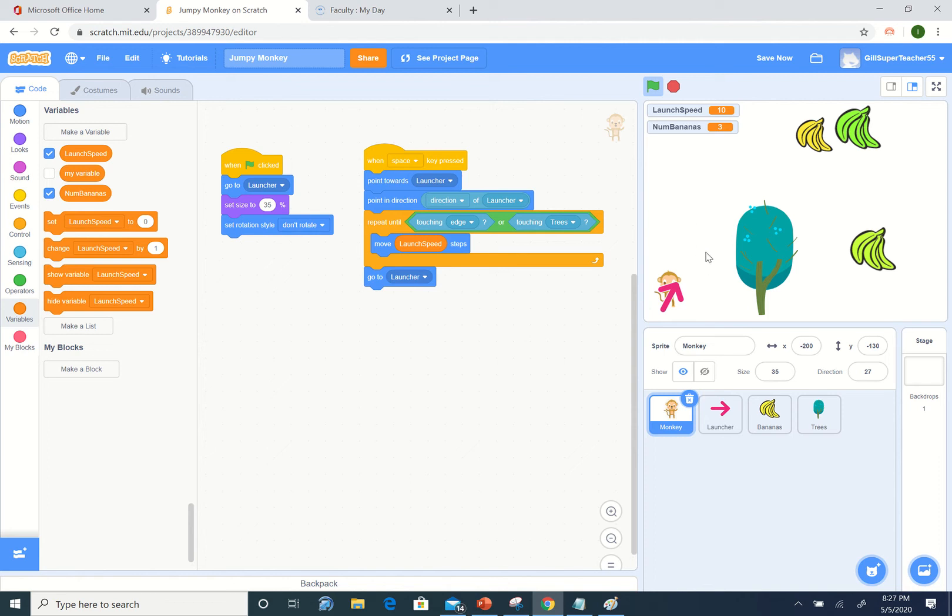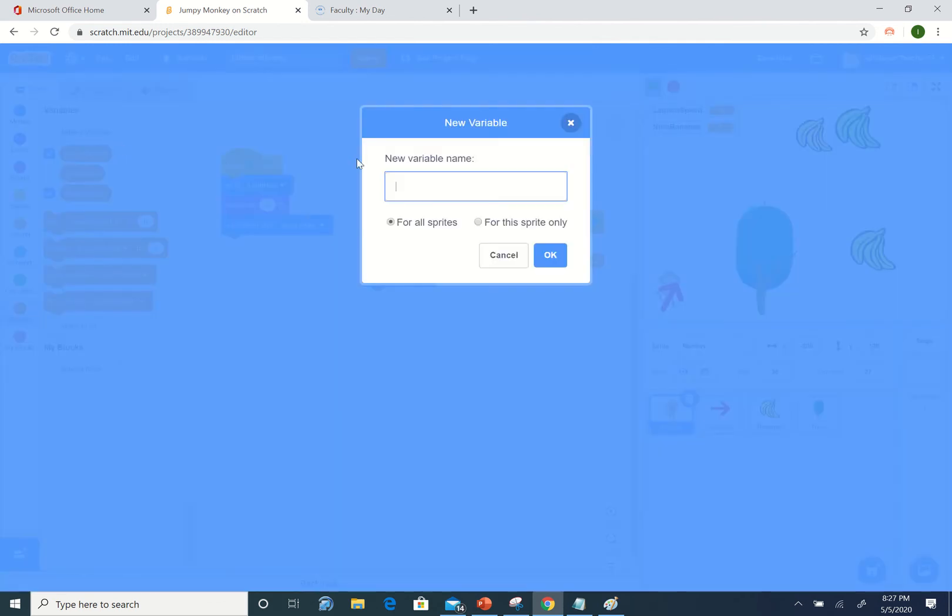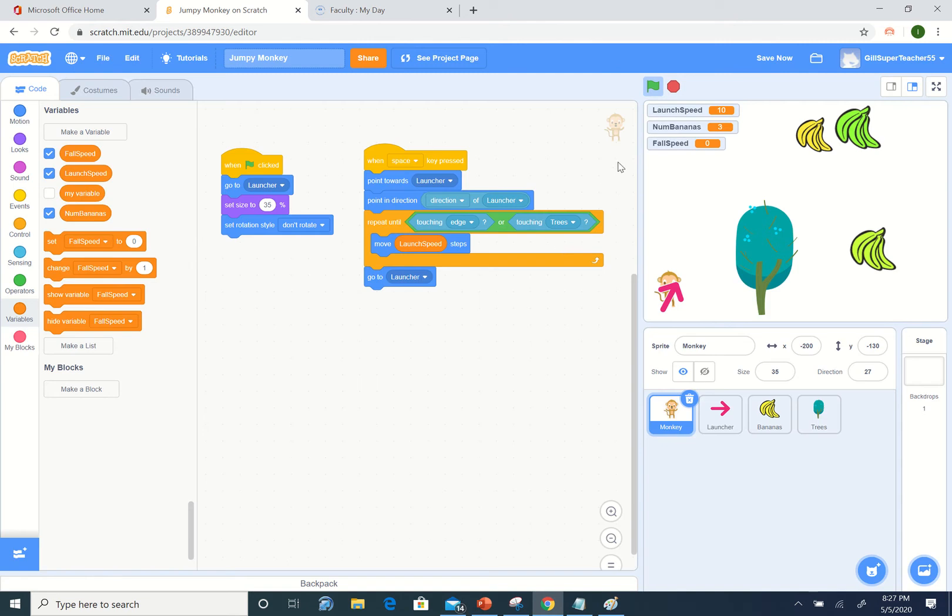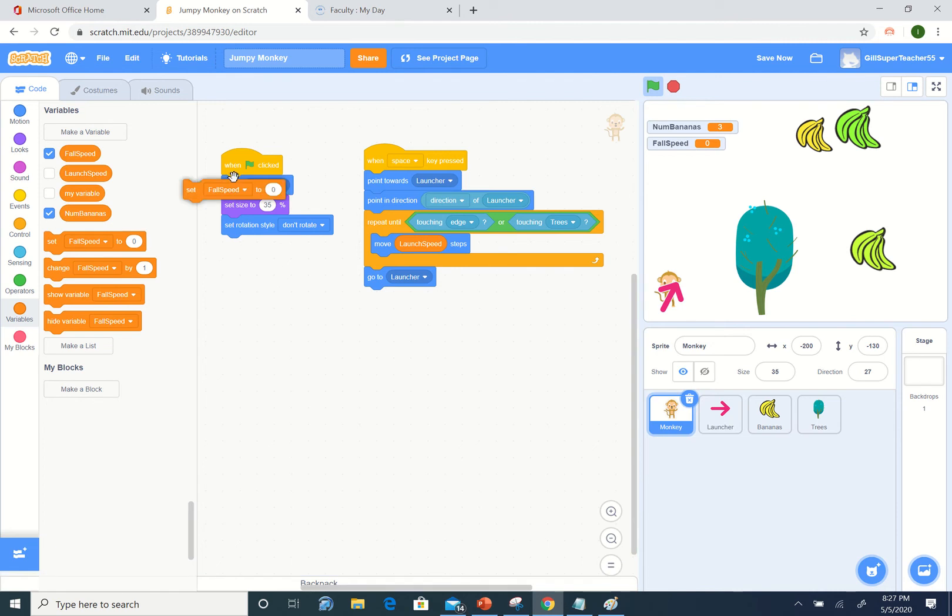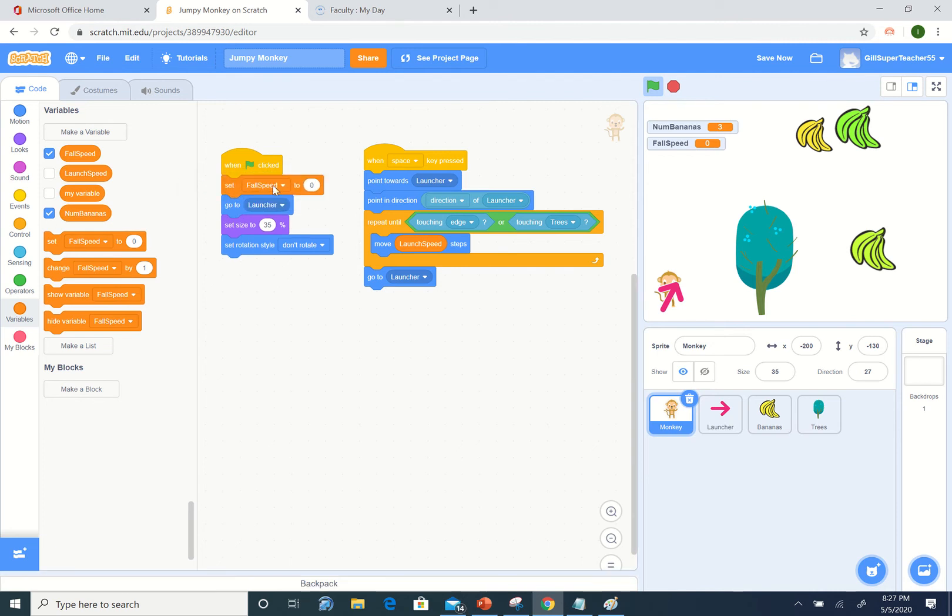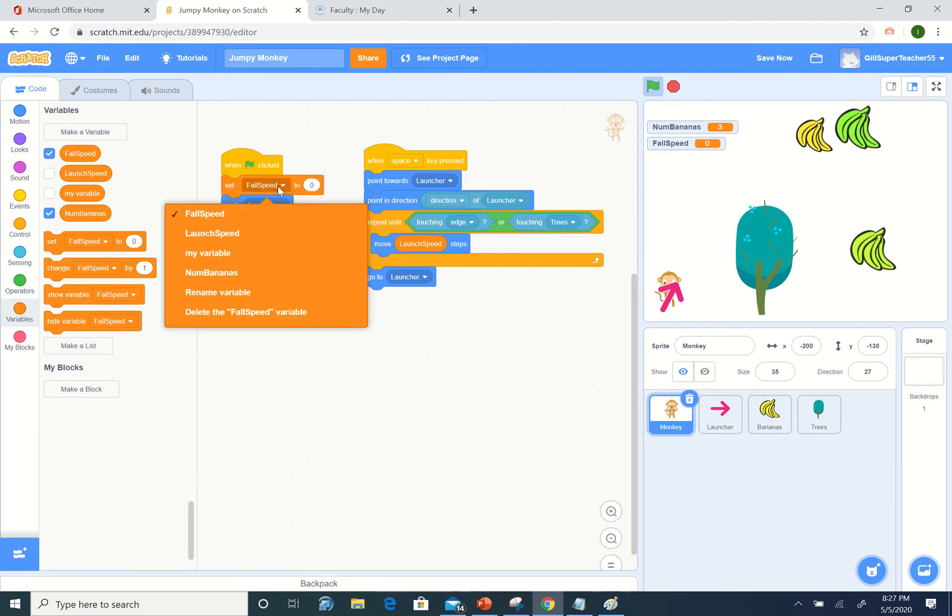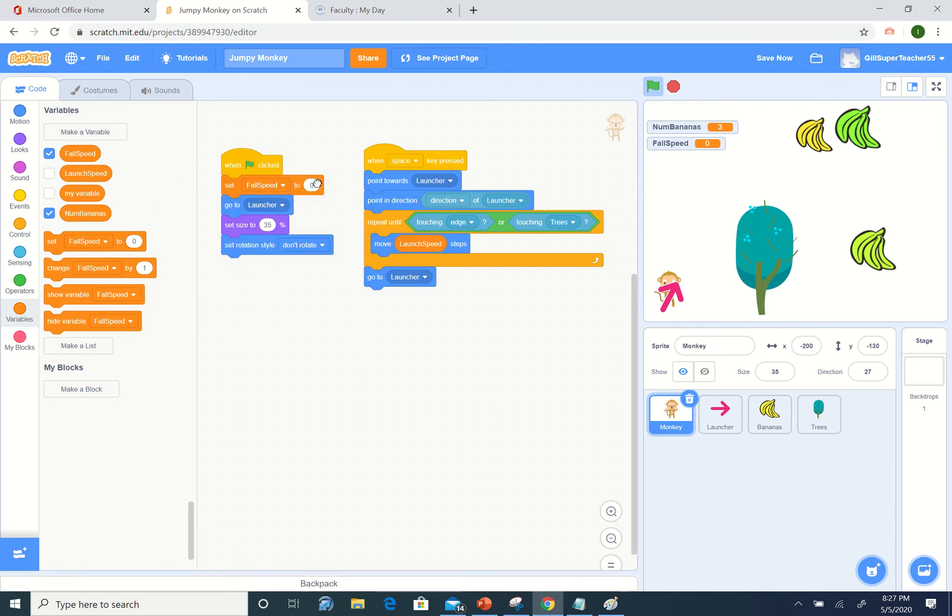Velocity accelerates at a constant rate except for wind resistance, but that's more complicated than we need to get into. Let's create a variable called fall speed. We probably don't want to show that when we start the game. We want to set it somewhere.